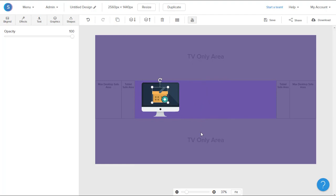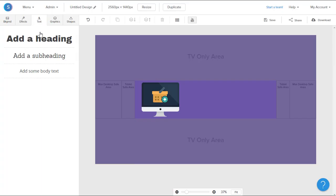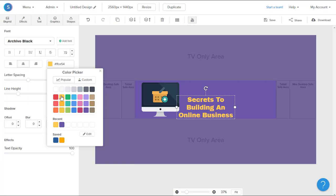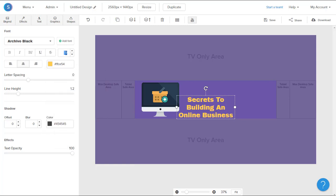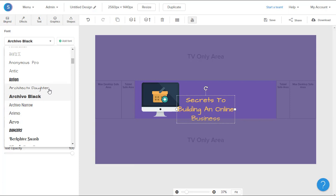Now the last thing I want to do is add text, so I'll navigate to the text tab in the top left. I'll click add a heading. From here, I'll type in the text that I want, and from there, I can change the color of the text, the font size, and change the font style to the font style of choice.